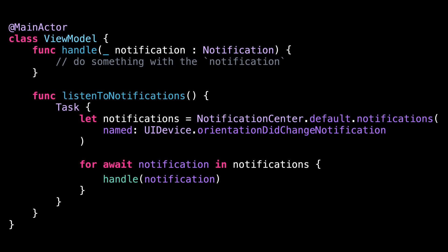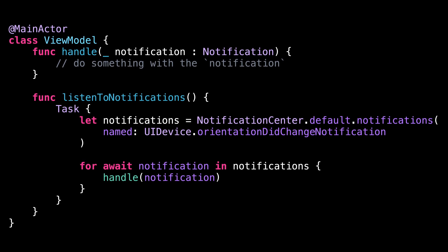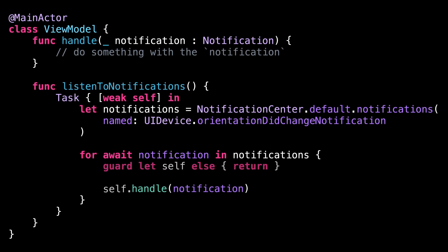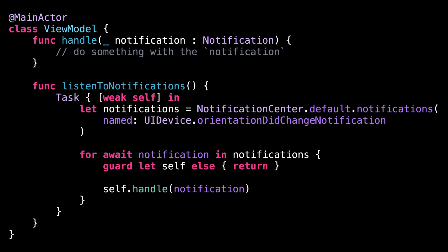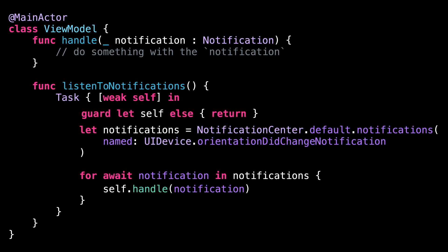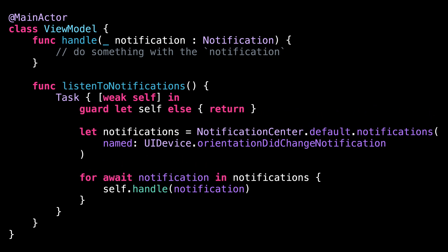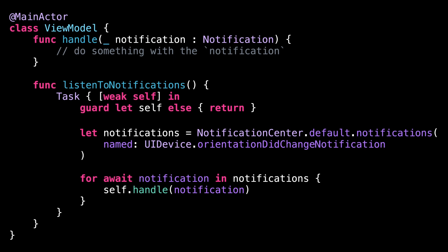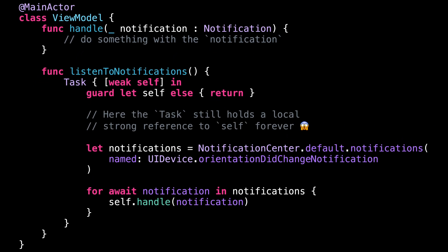However, it's possible to solve the issue. First, we need to capture a weak reference to self. Then, we need to unwrap that weak reference. However, it's very important that we do so inside the for loop. First, because it allows us to stop the task when self is no longer in memory, but also because if we had unwrapped self outside the loop, then the task would still be holding on to a local strong reference to self, and it would lead to the exact same issue we are trying to fix.